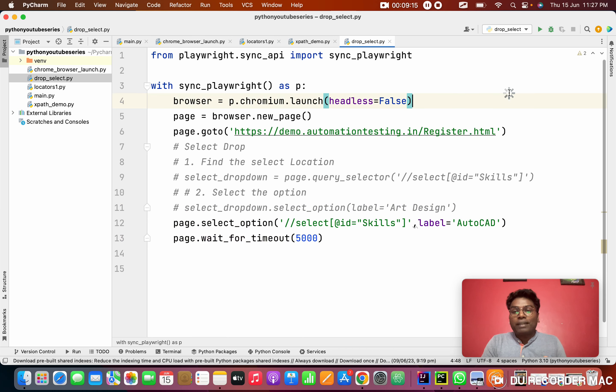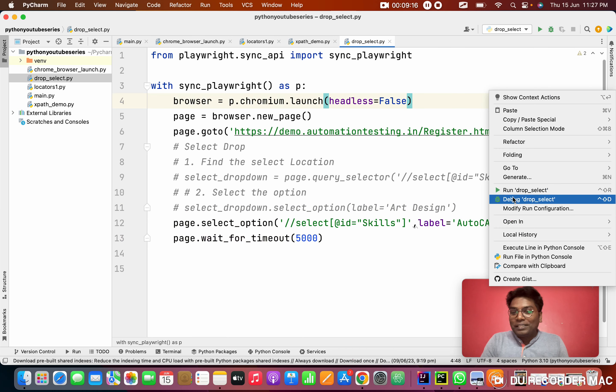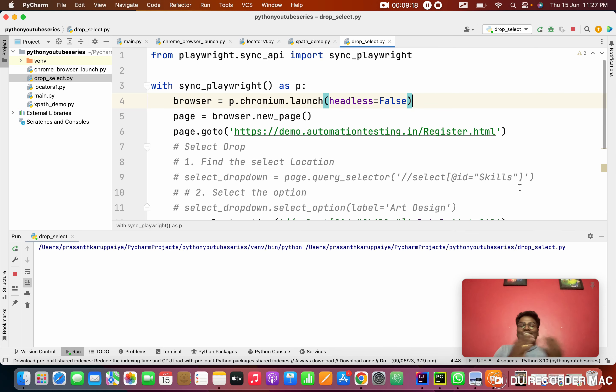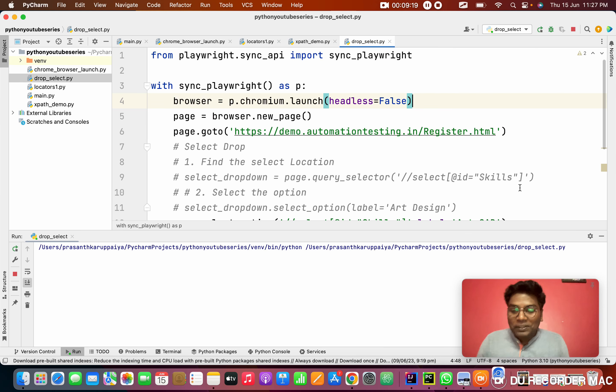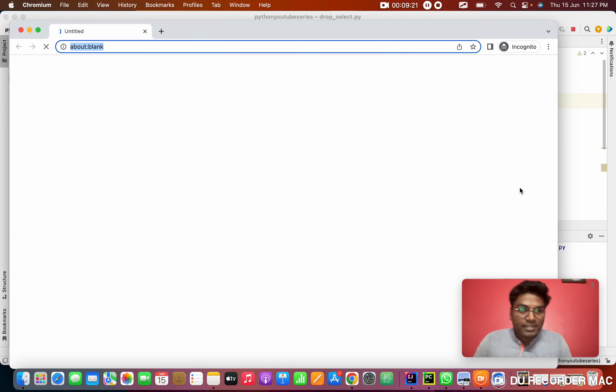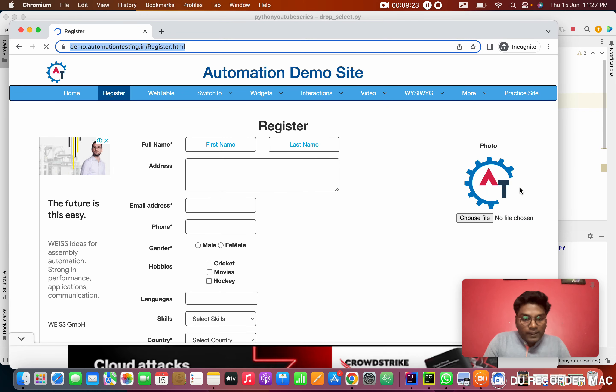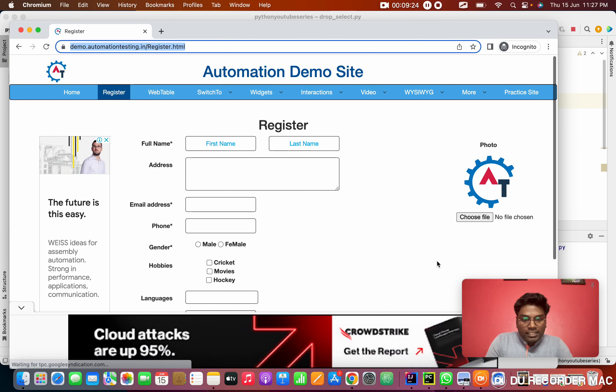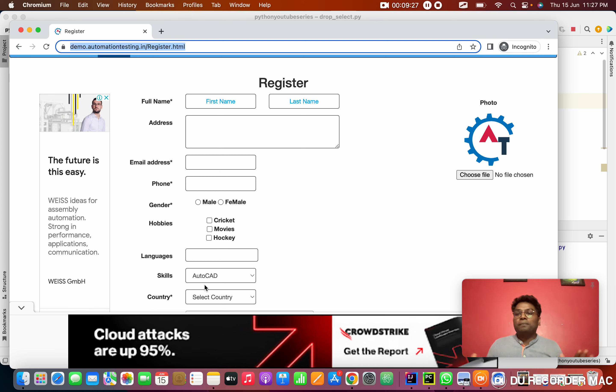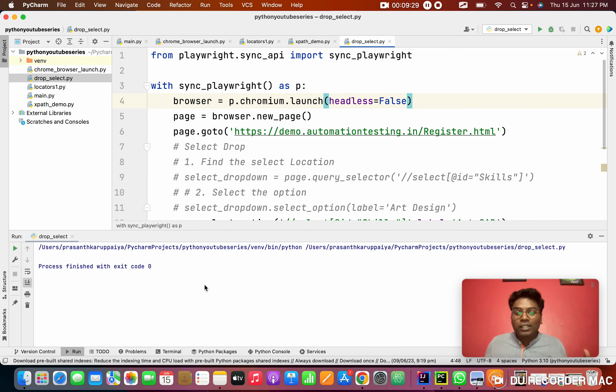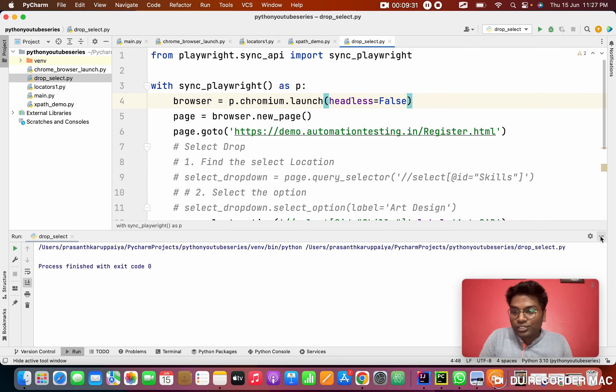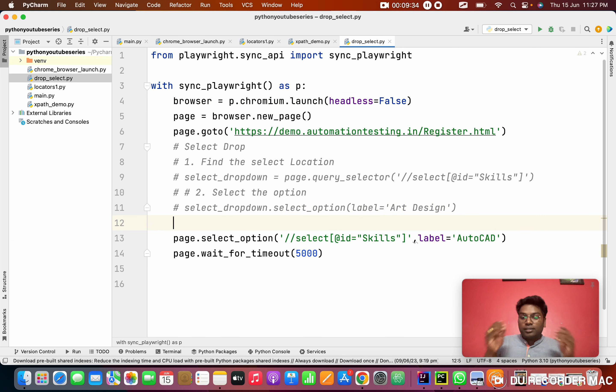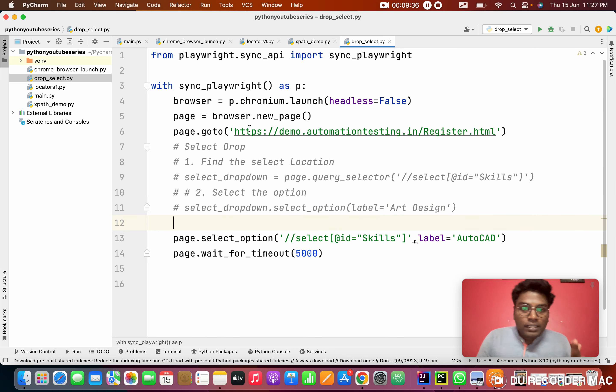Another thing is Python. Python is the most easiest language to work on, like all shortcuts. See this. It launched the browser. See, AutoCAD is selected in the dropdown. So cool. Very cool. This is the best thing of Playwright with Python.